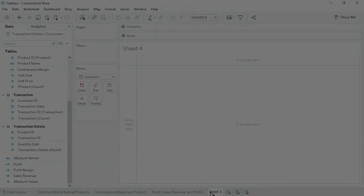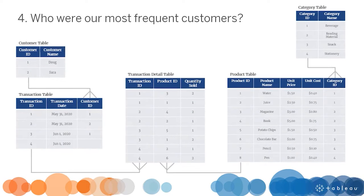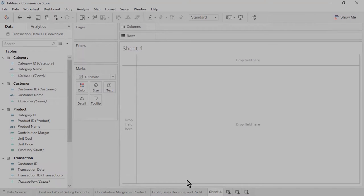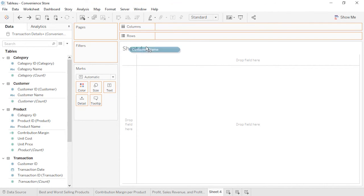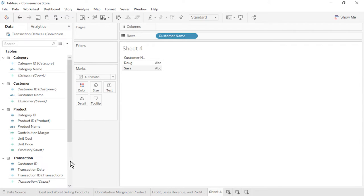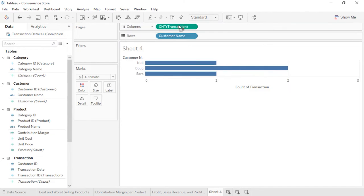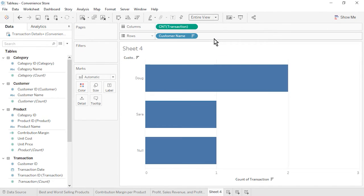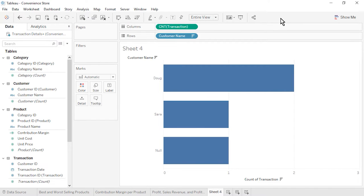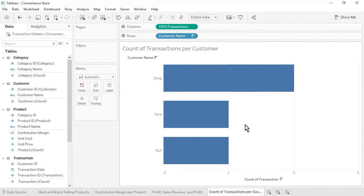Open a new worksheet. Question 4: Who are our most frequent customers? From the Customer table, drag Customer Name to the rows. From the Transaction table, drag the automatically generated Transaction Count field to the columns. Sort by Transaction Count in descending order. We see that Doug was our most frequent customer. Additionally, the unknown customer from transaction number 4 is included in our comparison. Rename the sheet as Count of Transactions per Customer and save the workbook.